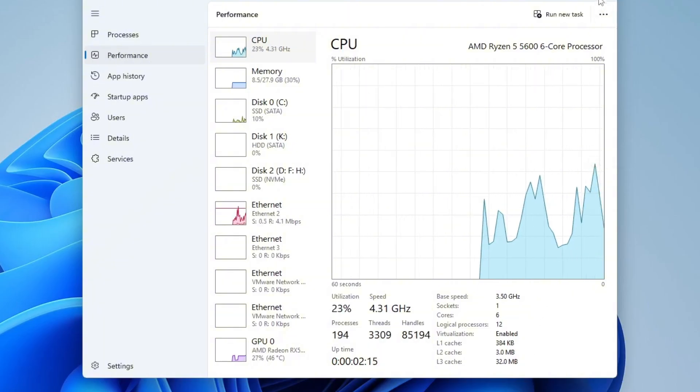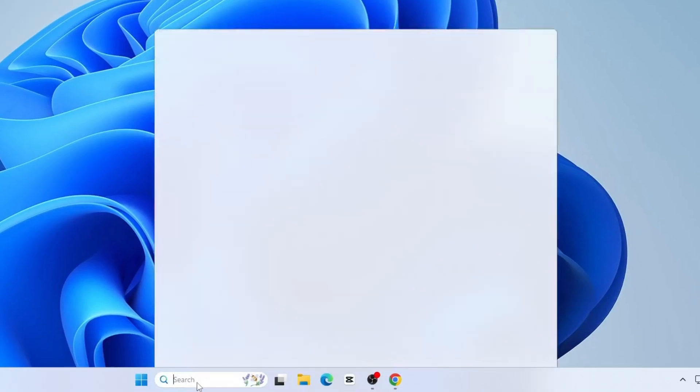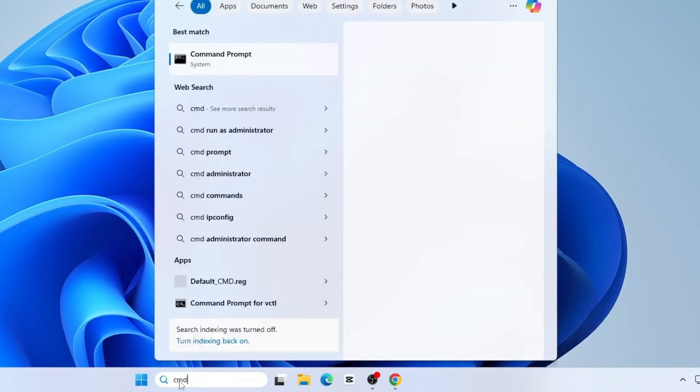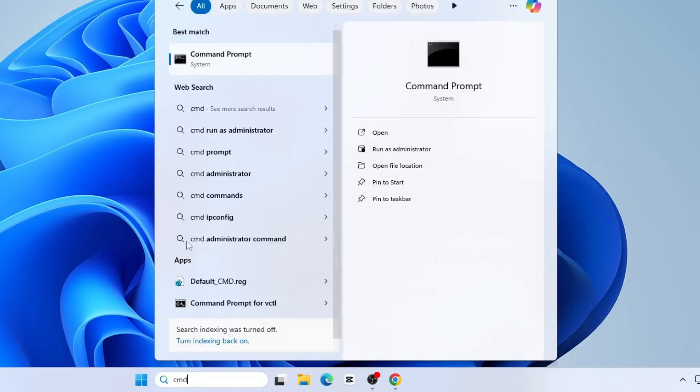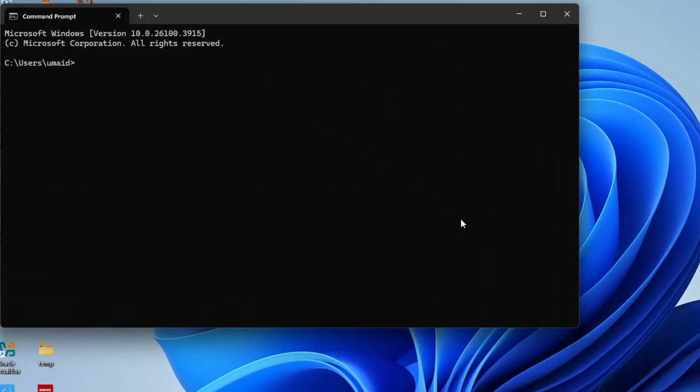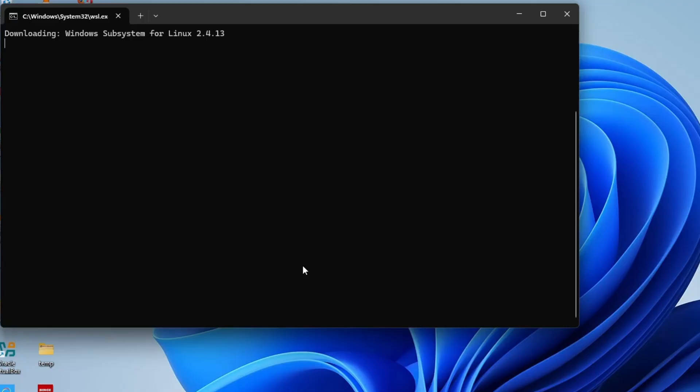The third requirement is to ensure that WSL Windows subsystem for Linux is installed on your system. To check this, open command prompt. Go to Windows search, type CMD and open command line. In the command prompt, type WSL, then press enter. If WSL is not installed, you'll see a message saying that Windows subsystem for Linux is not currently installed, along with a prompt that says press any key to install WSL. Go ahead and press any key to begin the installation.